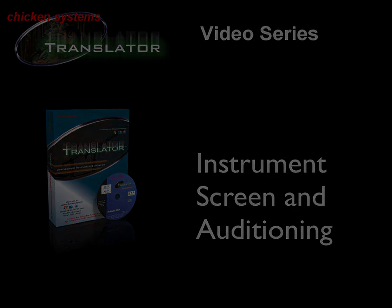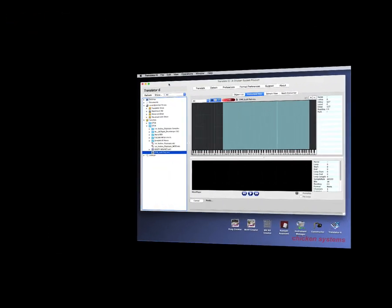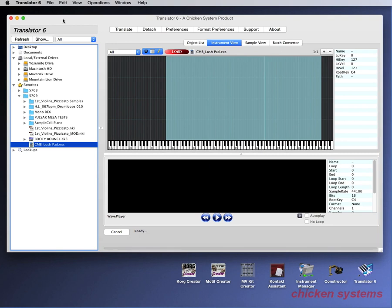Hello. Today we're going to look at Translator 6's instrument screen. This is a very powerful feature of Translator where you can view the innards of all types of instruments of any sort of format.